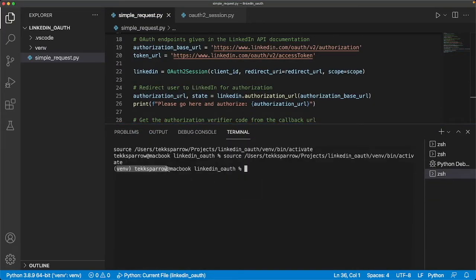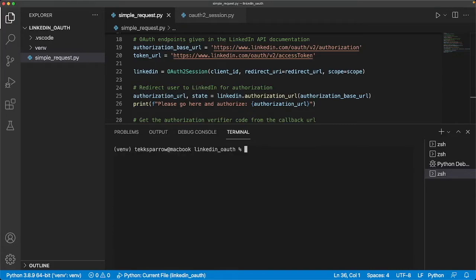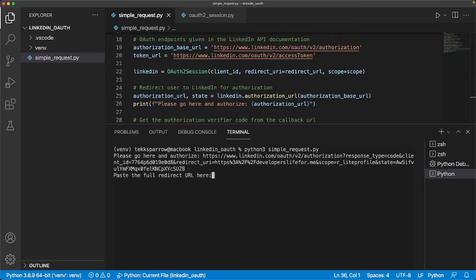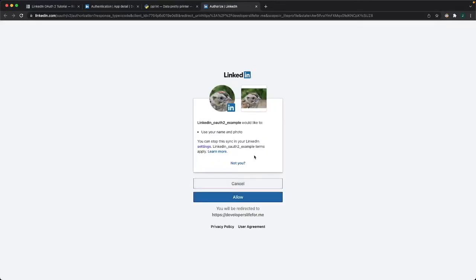We can crack open a terminal. Our environment's activated, let's do a quick pip freeze to make sure stuff is there - OAuth, requests, and requests_oauthlib. We are ready to rock and roll. That would be python3 simple_request. Now our app is going to send the user to LinkedIn to authenticate and then authorize our app to have that particular scope of permissions. Let's go there.